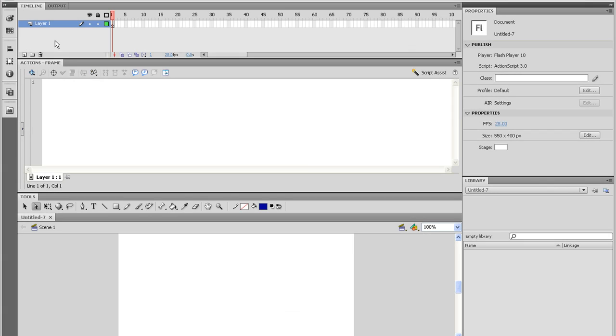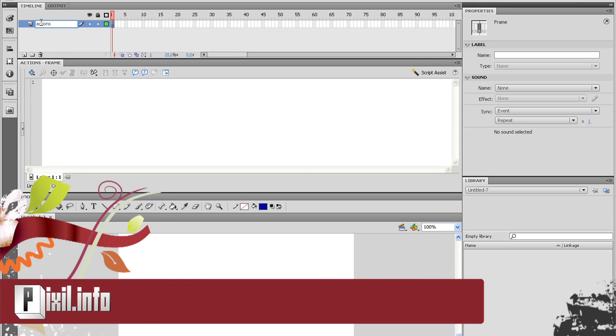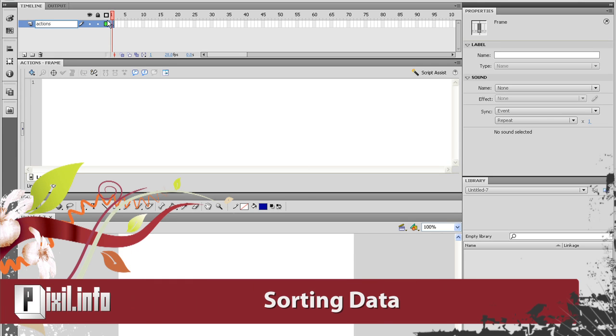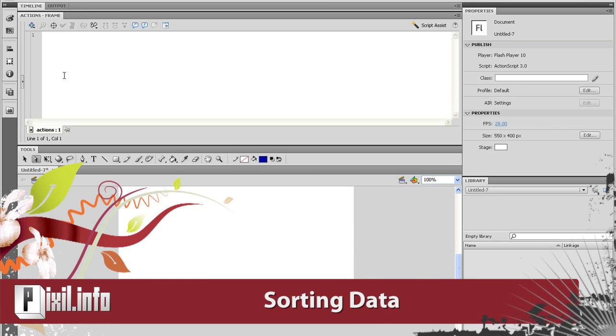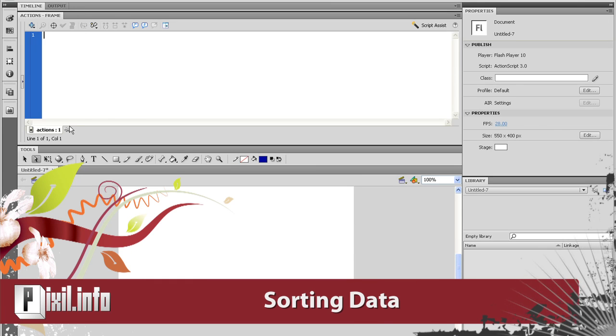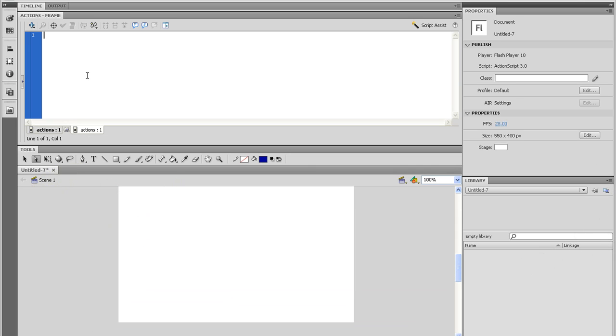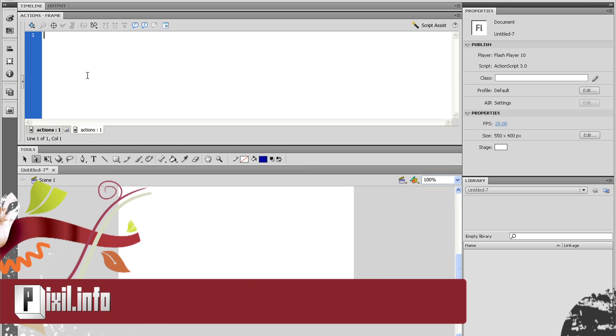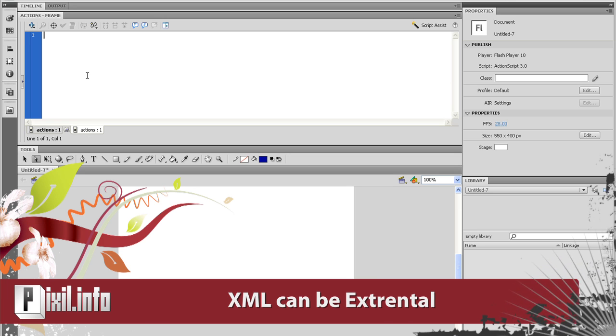Alright, now that we understand the basics of XML and arrays, we need to do one more thing before our slideshow can come to life. We need to load the XML into Flash and sort the data so we can work with it. Even though there are ways of writing XML in Flash, the most common way is to use XML as an externally loaded document. So let's begin.